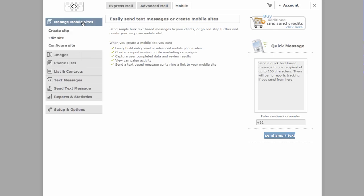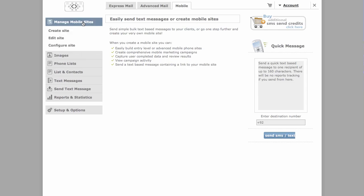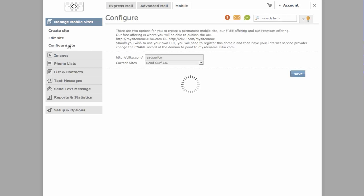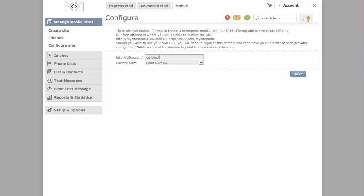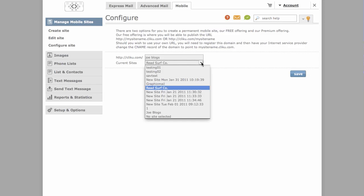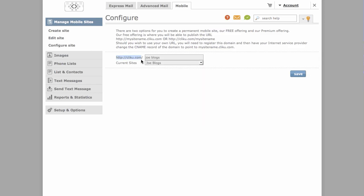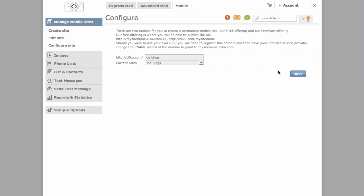Under manage mobile sites, let's just configure the site quickly. For example, Joe Blogs. And we call the site name Joe Blogs. That will be the address. ClickU.com forward slash Joe Blogs. Now you've got two options to create a permanent mobile site. We've got a free offering and a premium offering. Now a free offering is where you're able to publish the URL. For example, your site's name dot clicku dot com or clicku forward slash your site's name. Now should you wish to use your own URL, you need to register this domain and then have your internet service provider change the CNAME record of the domain to point to my your site name dot clicku dot com. And that's a basic overview of our mobile site editor. Thank you very much for watching.